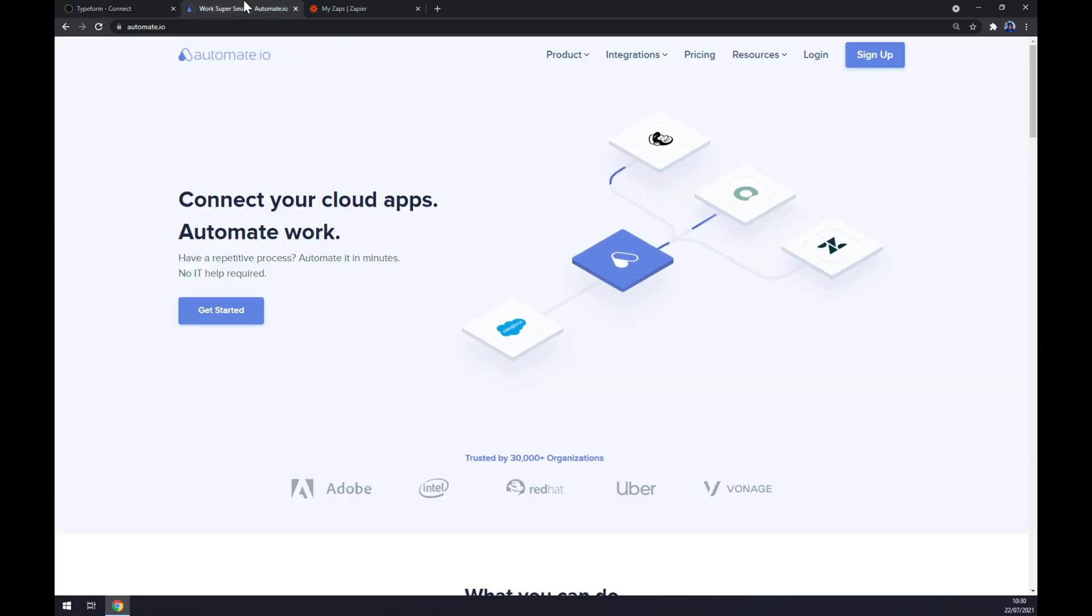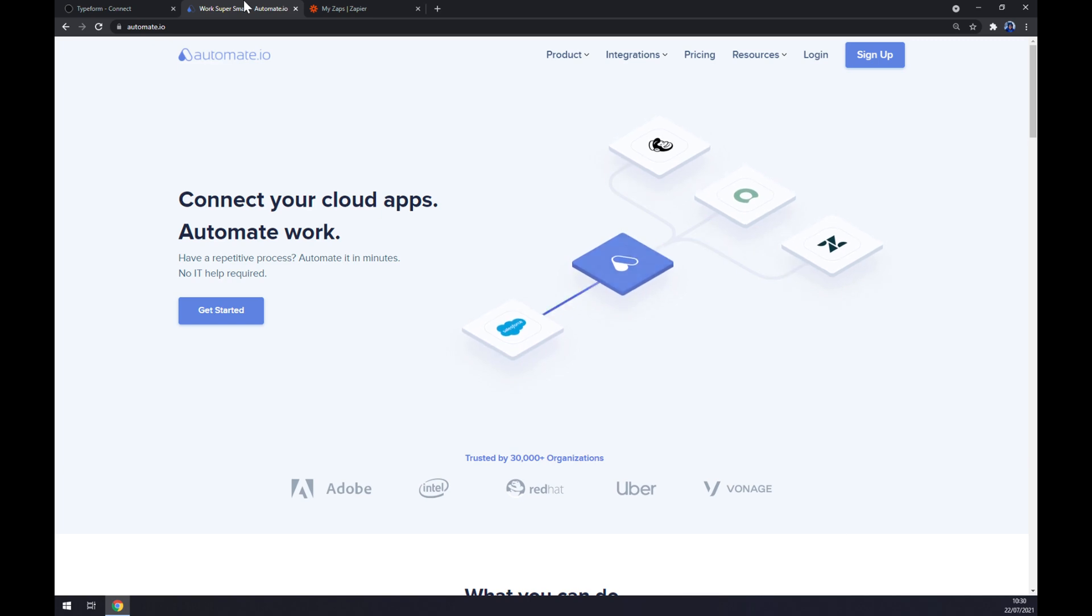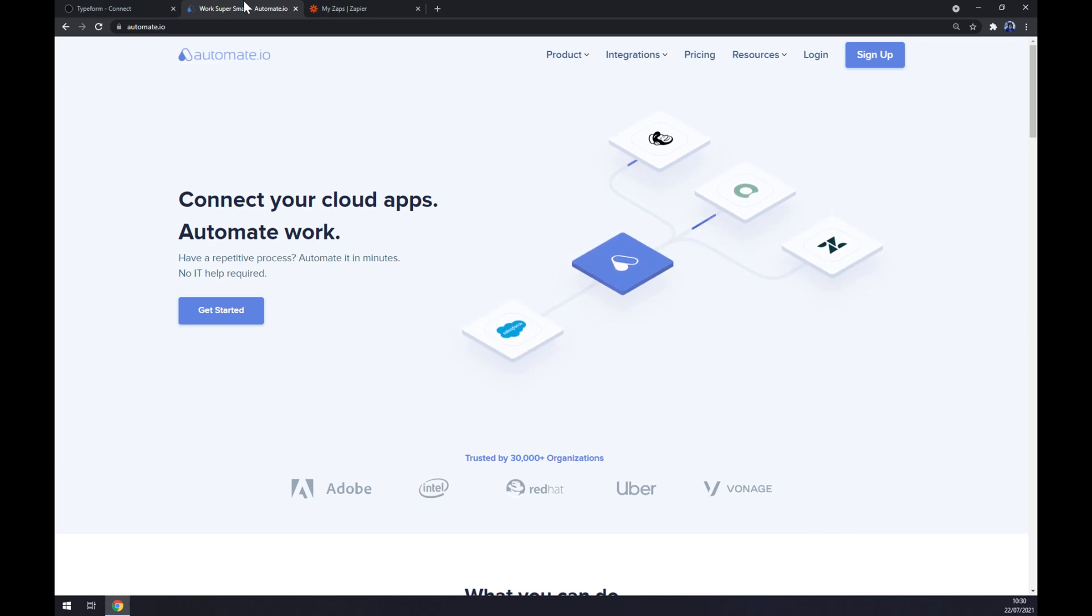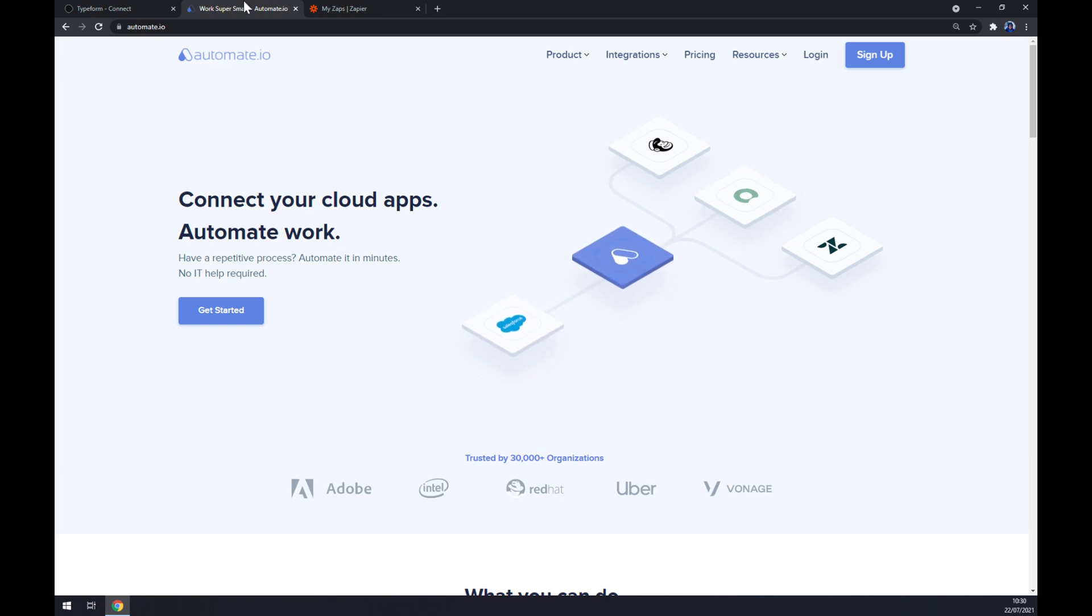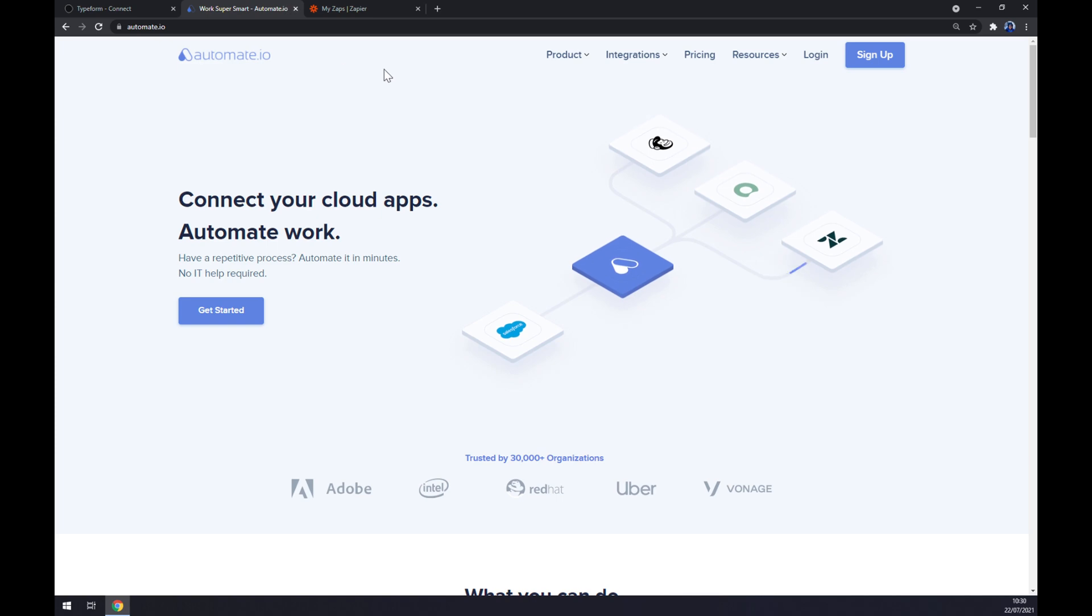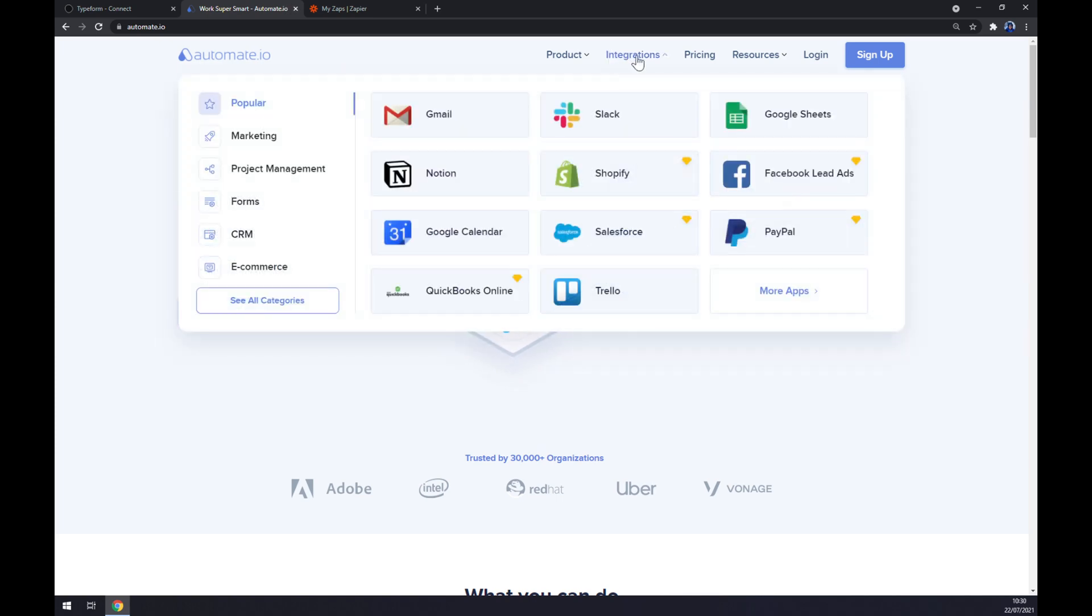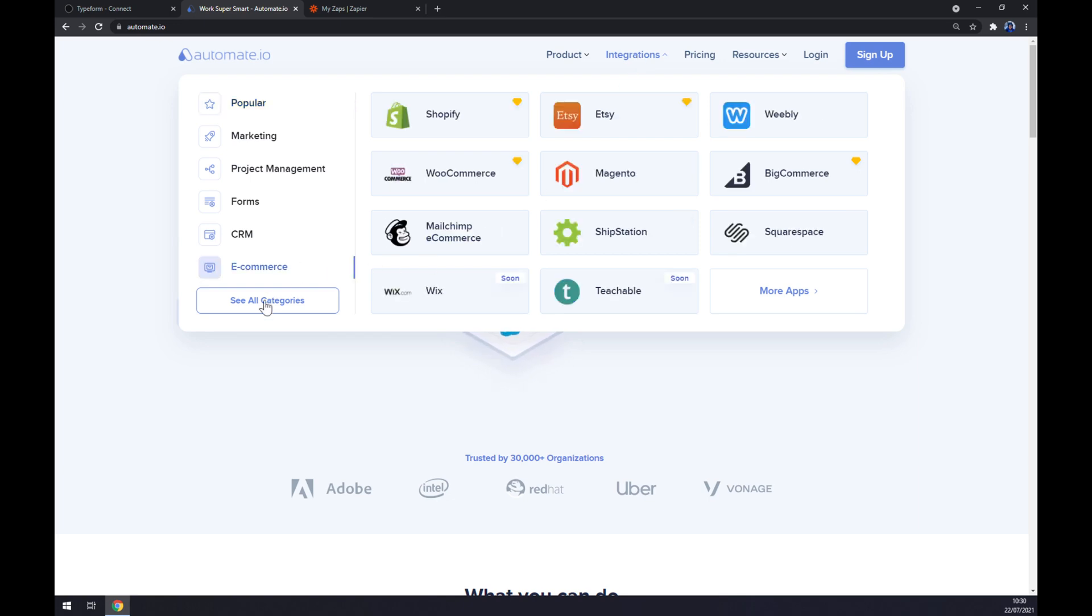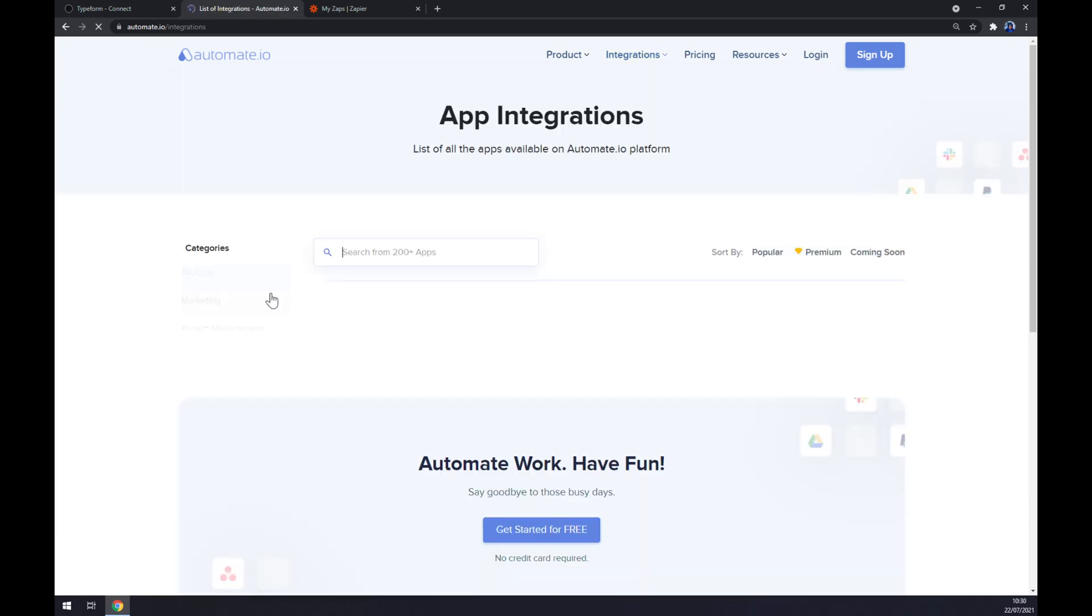through third-party apps like Zapier and Automate. Let's go first with Automate—I will leave the link in the description. Once we are at Automate, let's go to the top corner of our screen and click on integrations. Once we are at integrations, let's go to the bottom left and click on see all categories.